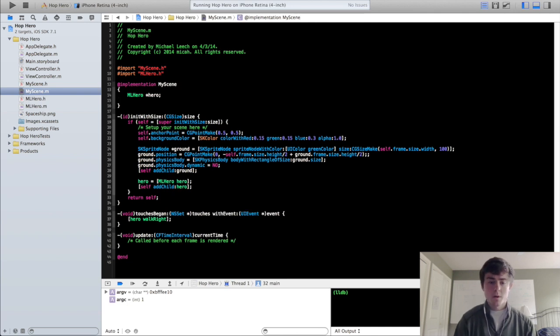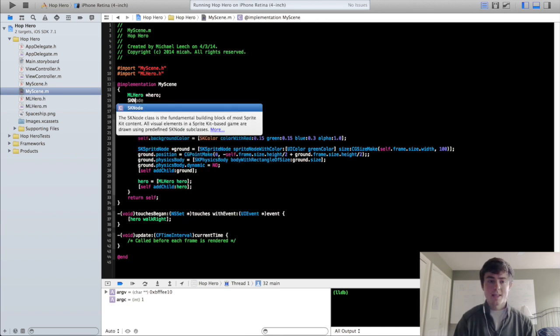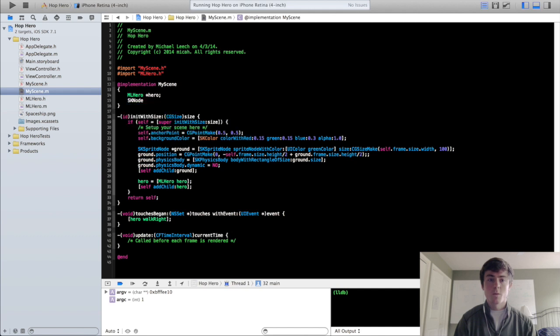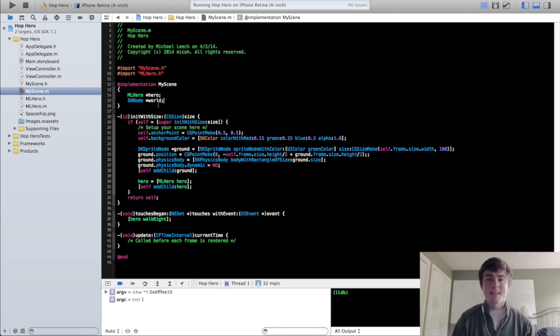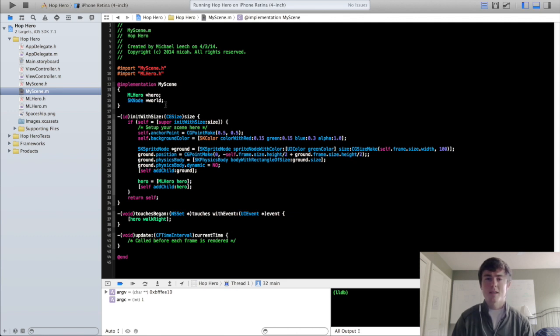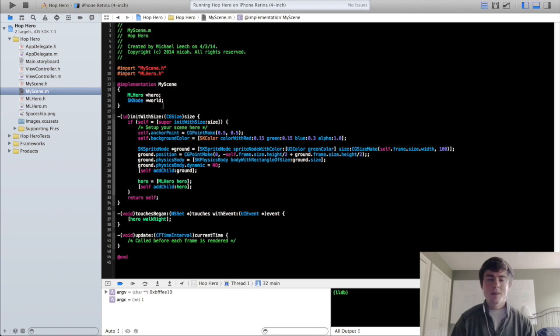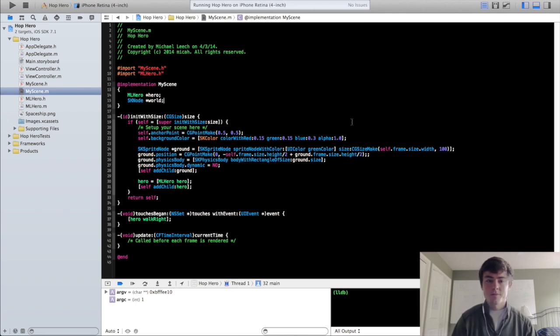So one more node that we're going to create is going to be the world node and this is going to be significant for centering the camera on the hero. A better way to think about the hero moving around the world is that the hero wasn't necessarily moving but the world is moving around the hero and that's kind of how you center that camera on the hero.